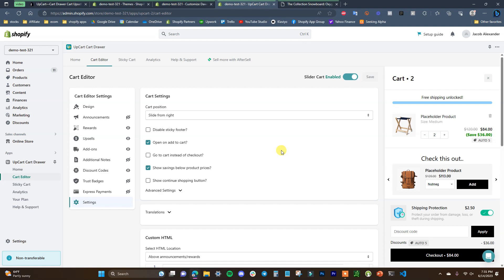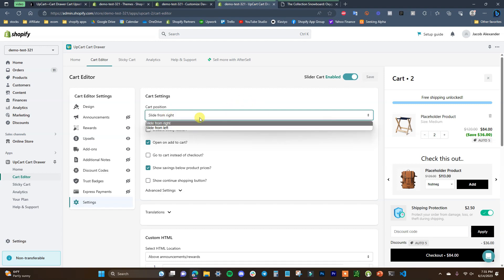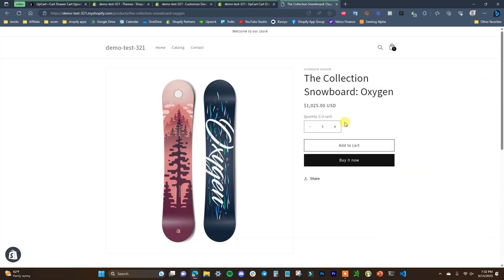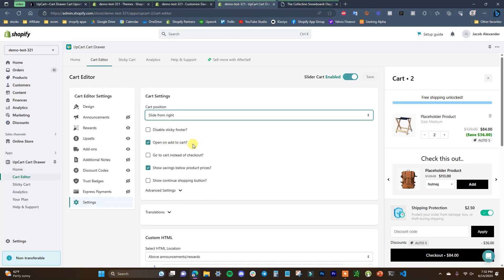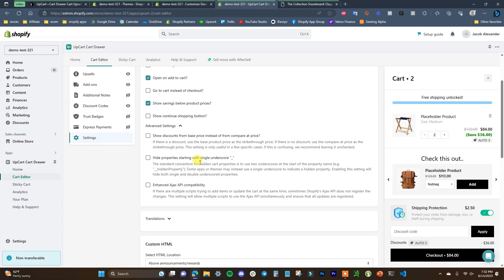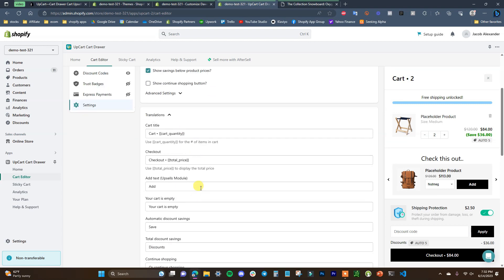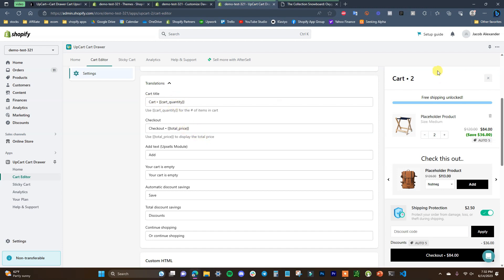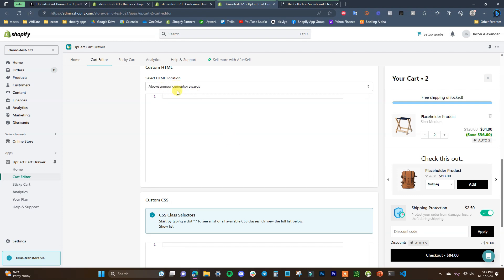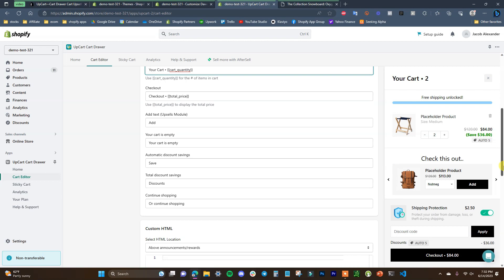In the settings panel, you can configure whether the cart slides in from the right or left, enable or disable the sticky footer, choose whether the cart opens automatically on add to cart, go to the cart page instead of checkout, show savings below product prices, and show a continue shopping button. There are also advanced settings and a translations section where you can change any text — the cart title, checkout button label, empty cart message — and enter custom HTML and CSS for advanced customization.